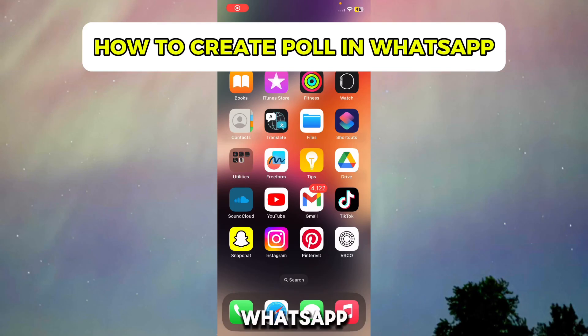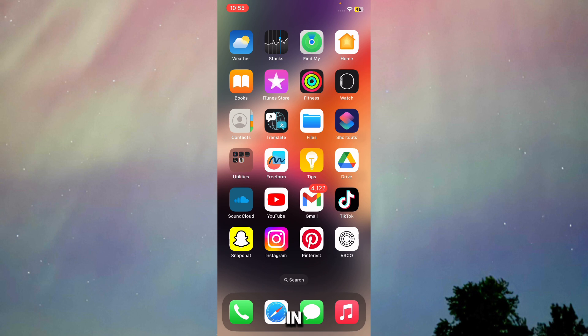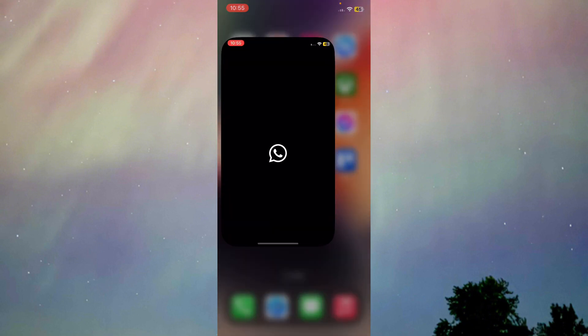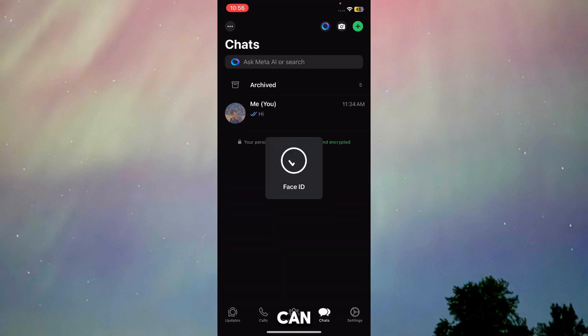Here's how to create a poll in WhatsApp. In this video I'm going to show you how you can create a poll in WhatsApp on your iPhone device. Make sure you watch this video till the end to know what to do. First of all, you have to go to WhatsApp. Here, as you can see,